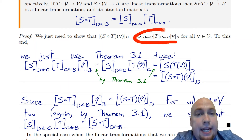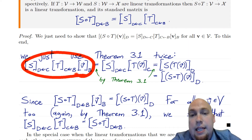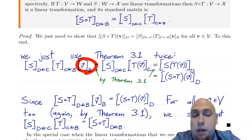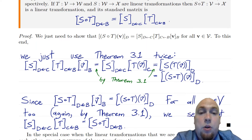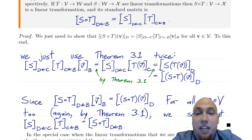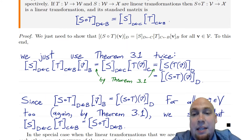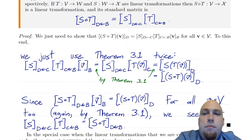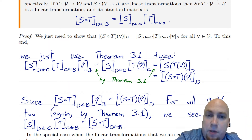By the theorem from last class, that's just equal to the coordinate vector of t of v — this part turns into t of v represented in the c basis. We think of the b's as canceling out because they match up. The standard matrix of s just got carried along for the ride.